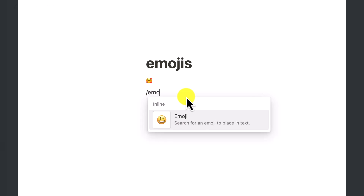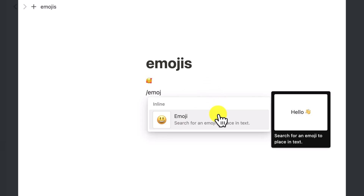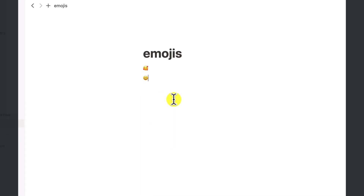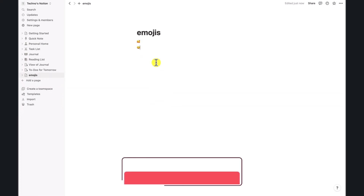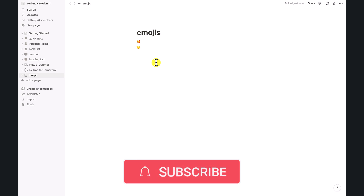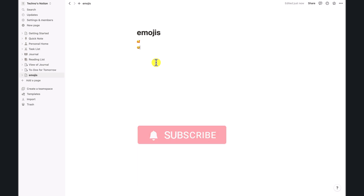Press the slash key on your keyboard and type 'emoji'. The pop-up box lets you select your favorite emoji to add to your page. If you want to learn more about Notion, remember to subscribe to our channel — see you soon!